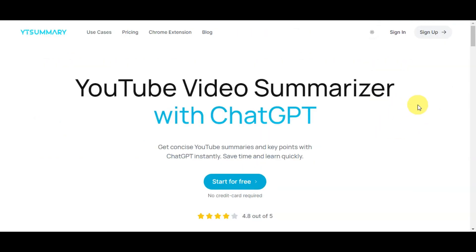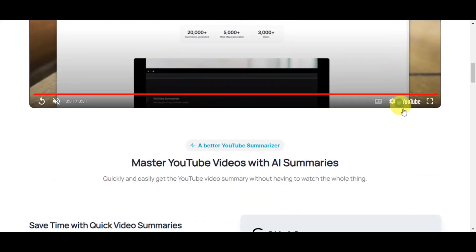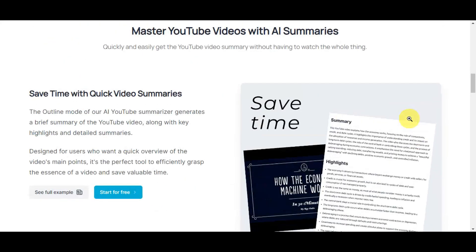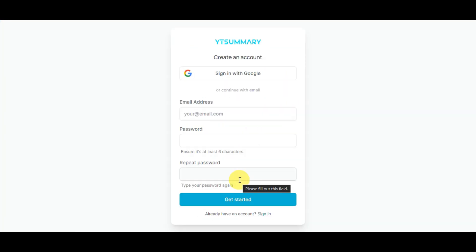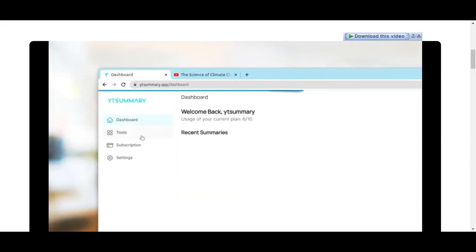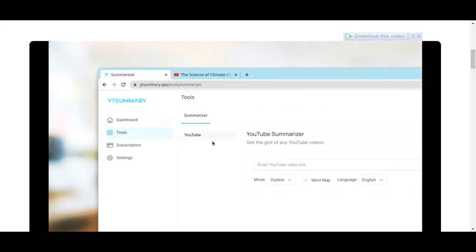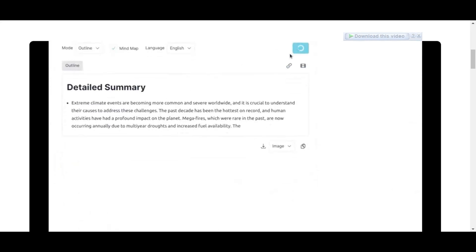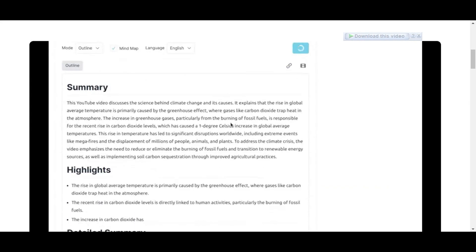The next tool is the YouTube Summary app — a video summarizer that provides quick video summaries to assess content relevance. Visit the app, click Start for Free, and create an account. Once signed in, head to Tools, copy the link of the video you want to summarize, enter it into the YouTube URL field, and you'll receive a video summary right after.